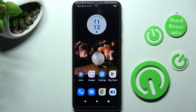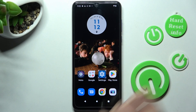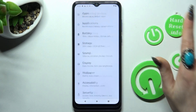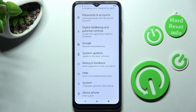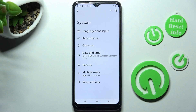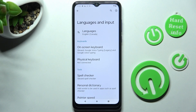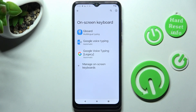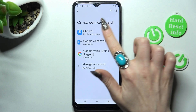You need to start by opening Settings. Then scroll all the way down and click on System. After that, select Languages and Input, then On-Screen Keyboard, and then Gboard.